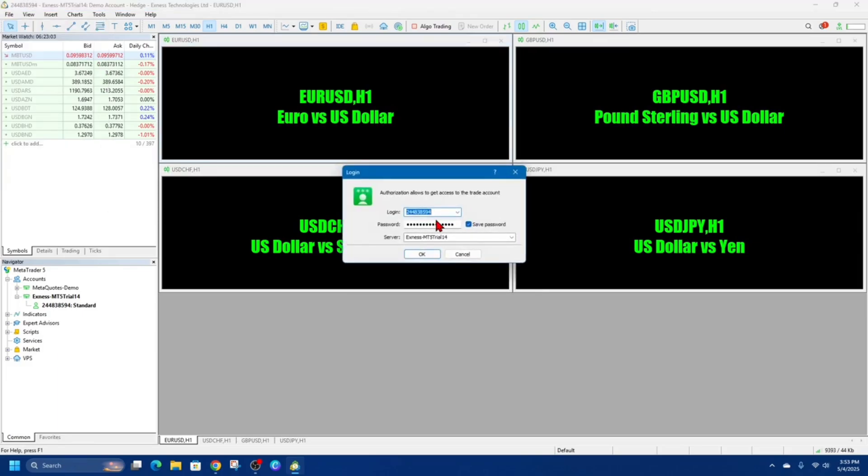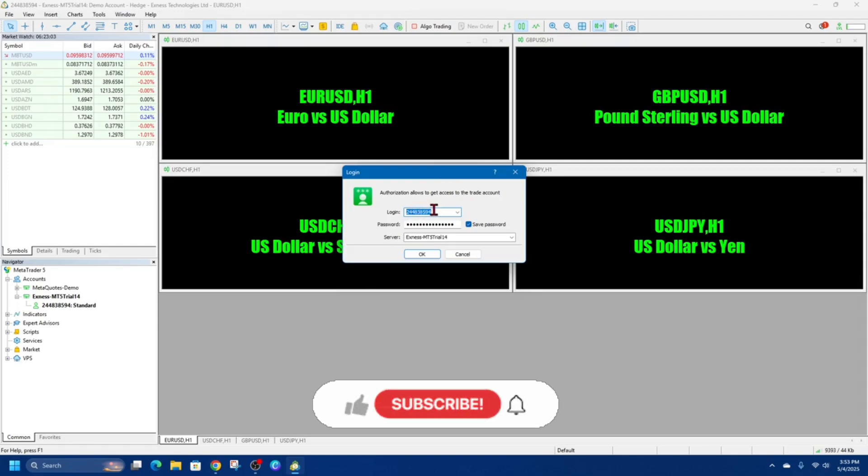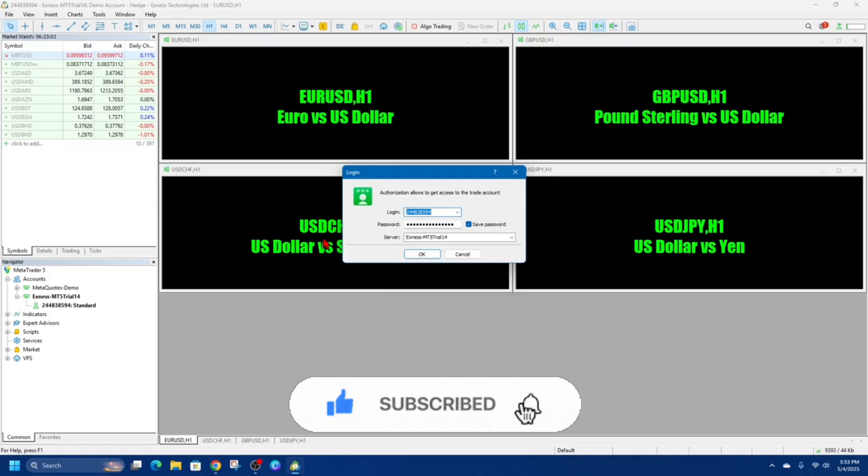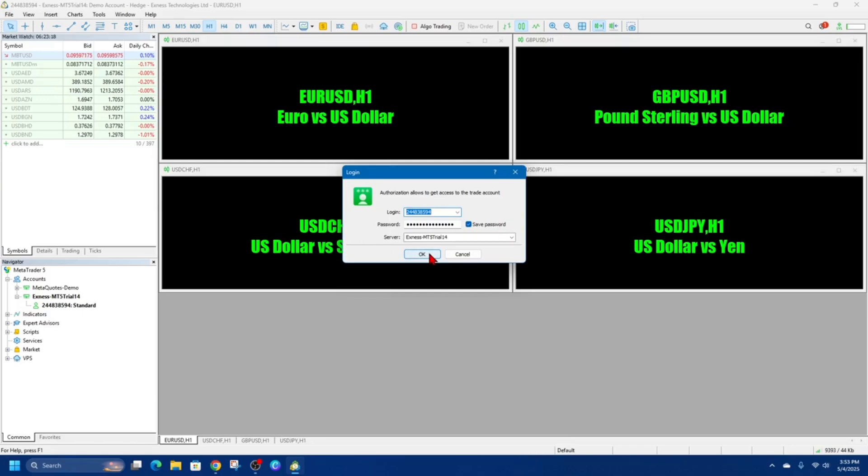Then from here, we need to put in our login information. So your login details, your password, and then your server. Then from there, go ahead and click on OK. Then you're ready to trade. You can now analyze charts, place trades, and manage your account on MT5.